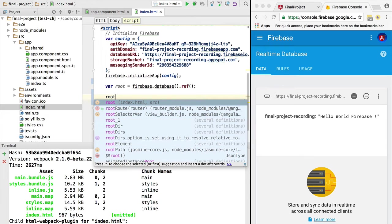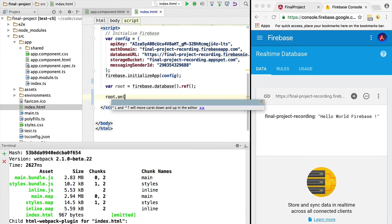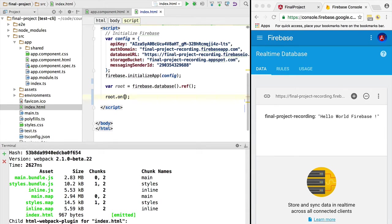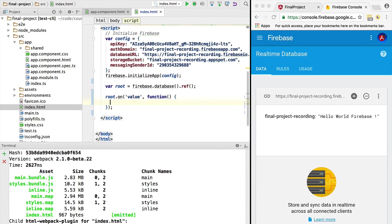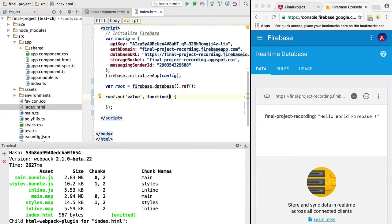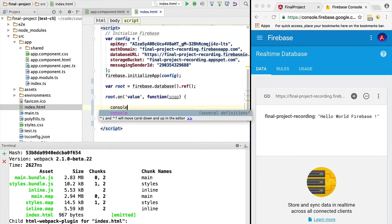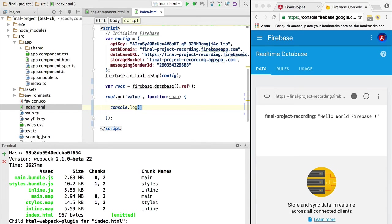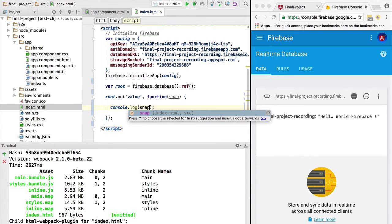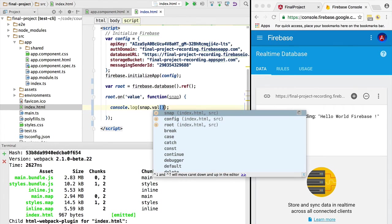From here we use the Firebase SDK to subscribe to this node. We're going to subscribe to value and pass in a callback. The callback will be called once the value is available in the browser. We'll be passed a snapshot in the callback. Let's log to the console the value of the snapshot to see what we have.